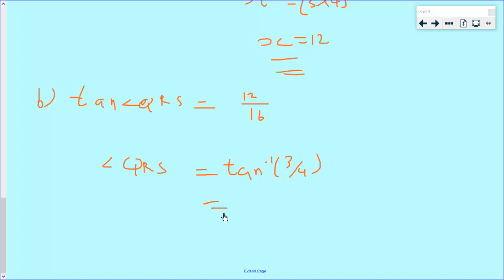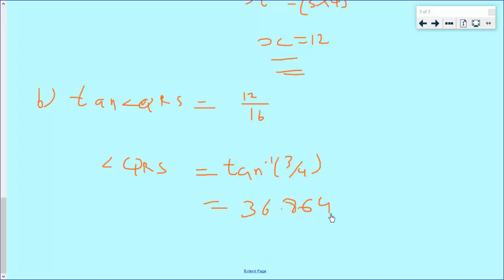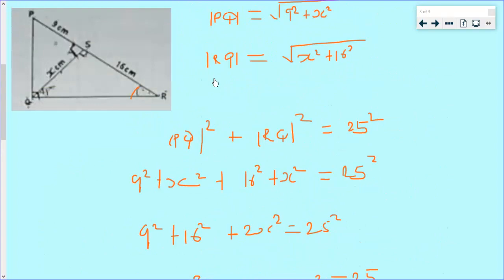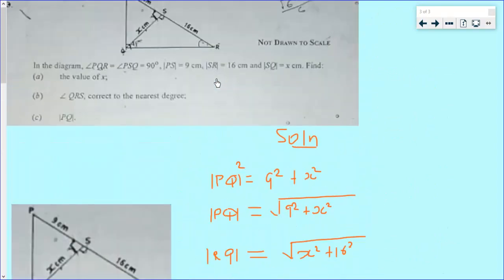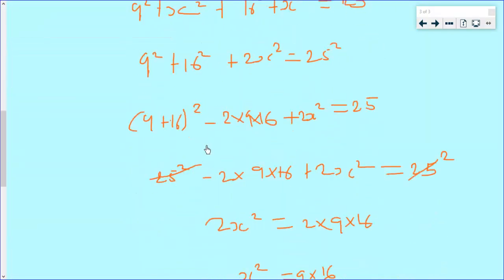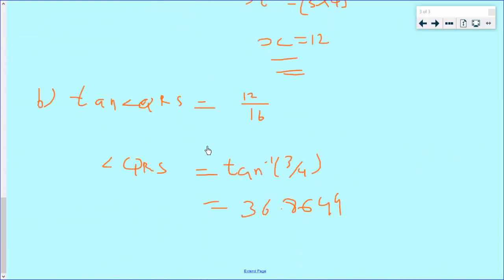This gives us 36.869 degrees. We need to leave it to the nearest degree, so correct to the nearest degree, angle QRS will be equal to 37 degrees.